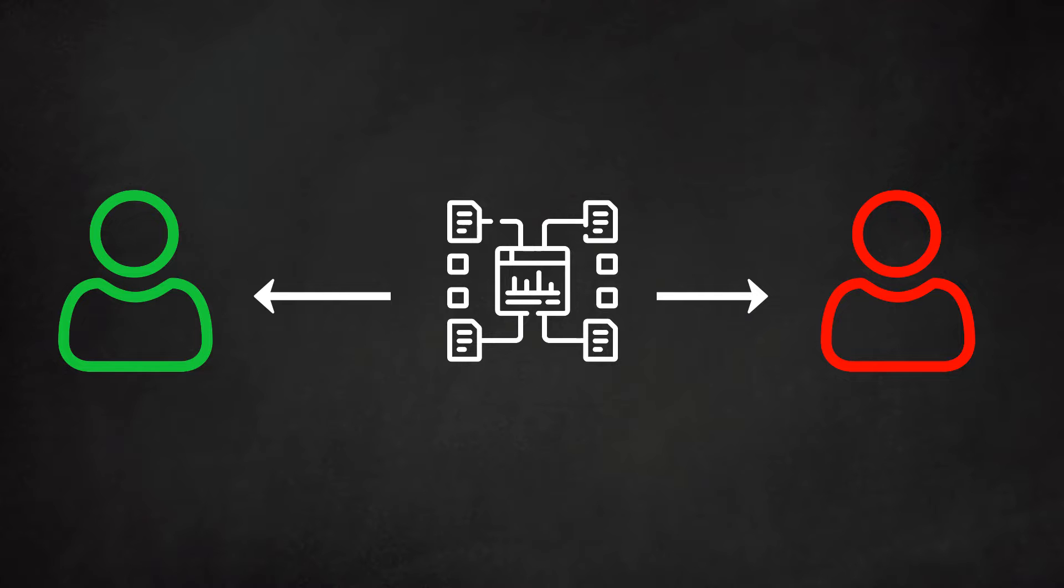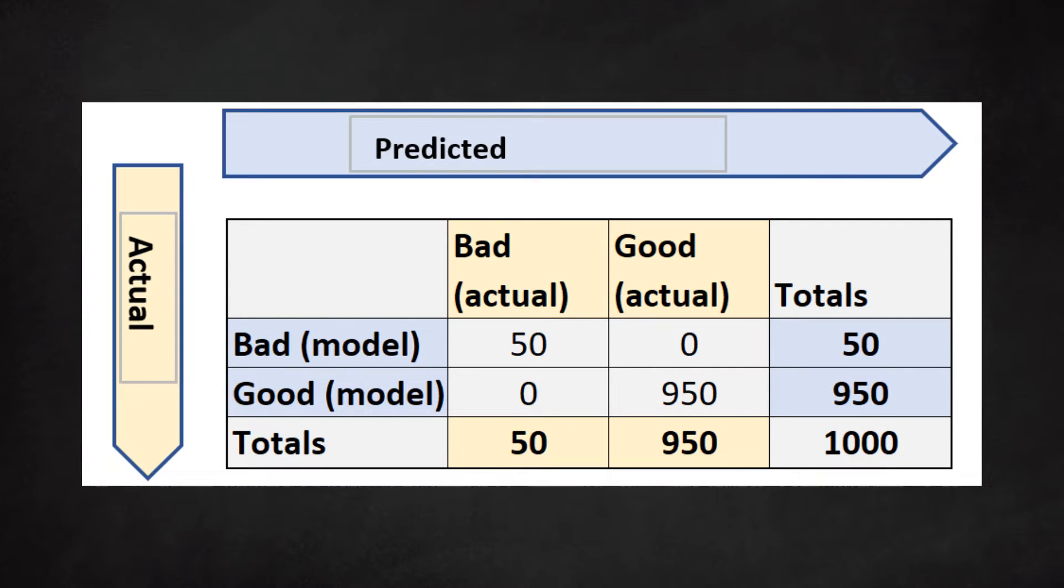A fine scoring model will get the labels right, a poor model will confuse the labels. This performance is expressed in a confusion matrix. Let's take a look at such a matrix.